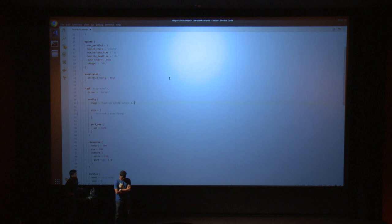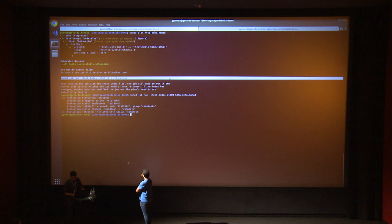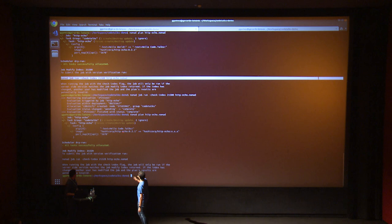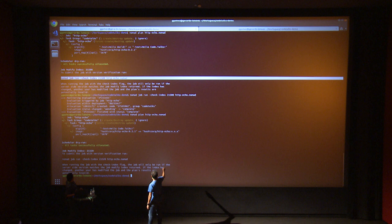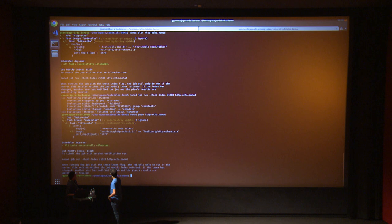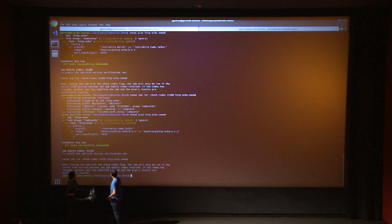Going back to the file to modify it and generate a fake error. We run the plan again — it shows the image is changing from version 0.1 to image x.x.x. That's pretty much it — thank you very much for joining us.